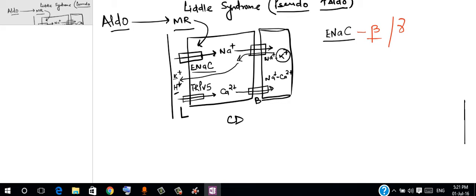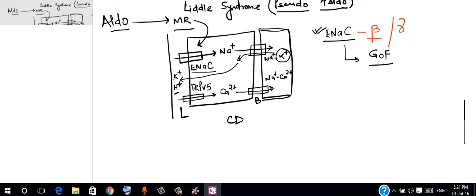Another important point is that these mutations are gain of function mutations, which means that these epithelial sodium channels that are affected actually increase their ability to reabsorb sodium. So more number of such epithelial sodium channels are present at a time.